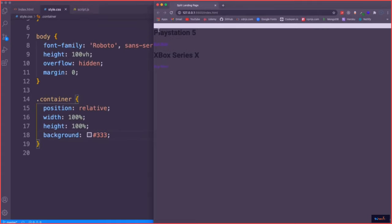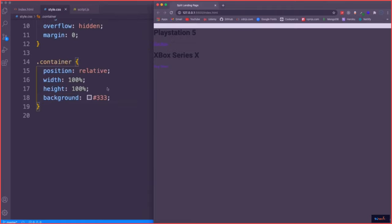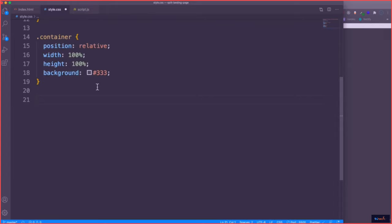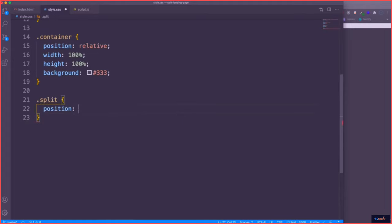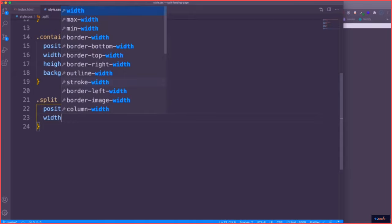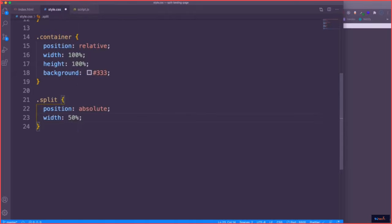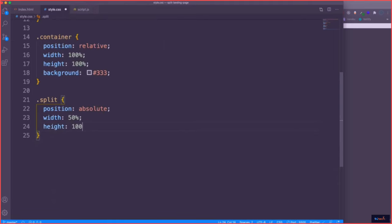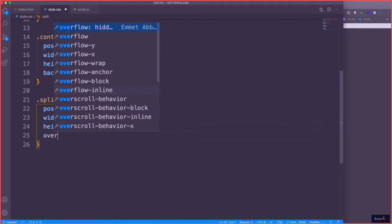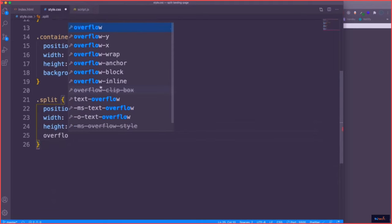This space up here is from the margin on the heading. Now for the split — remember both sides have a class of 'split'. We're going to position the split absolute within the container. The width is going to be 50%, so each one will be 50%. The height will be 100%, and the overflow we want set to hidden.